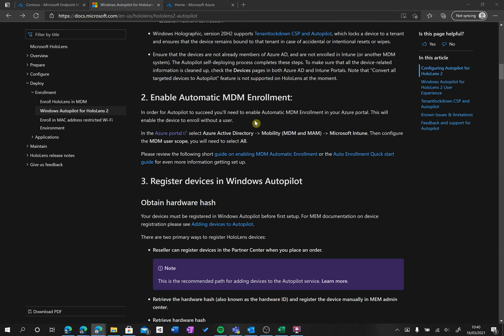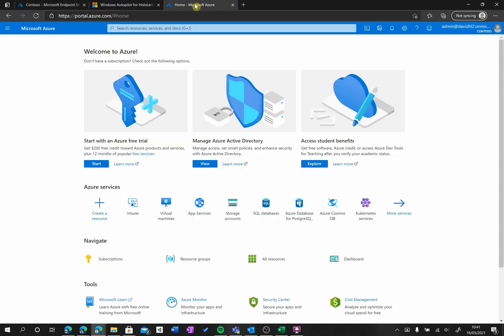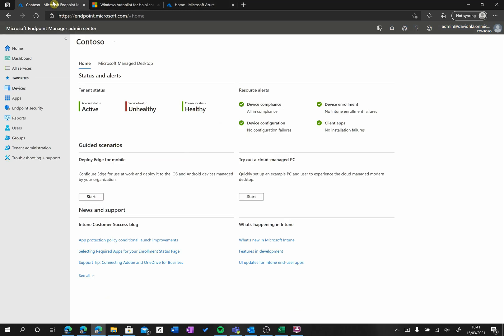In order to do that, we need to go to the Azure portal, which is this one right here. Please don't get confused with the Intune or Microsoft Endpoint Manager admin, which is this one we will come back to in later steps.